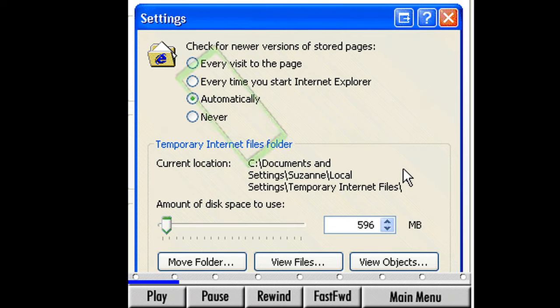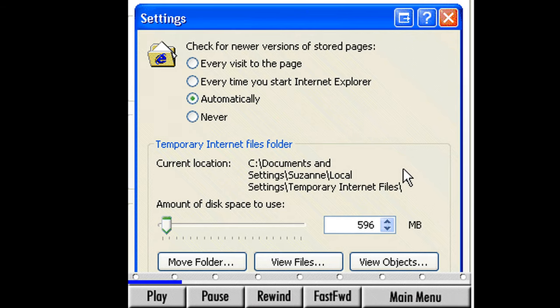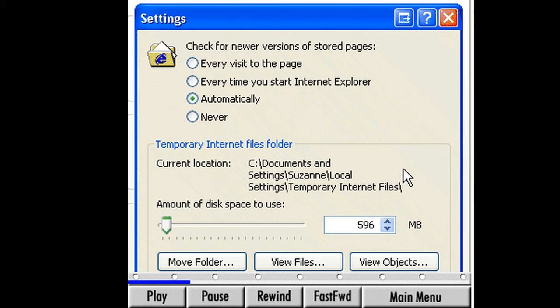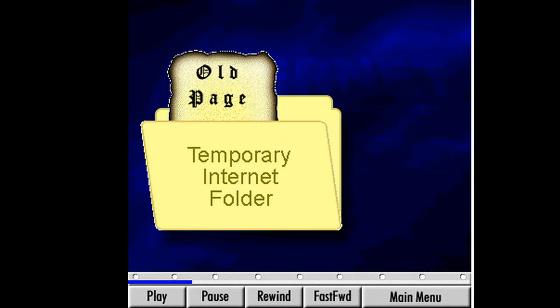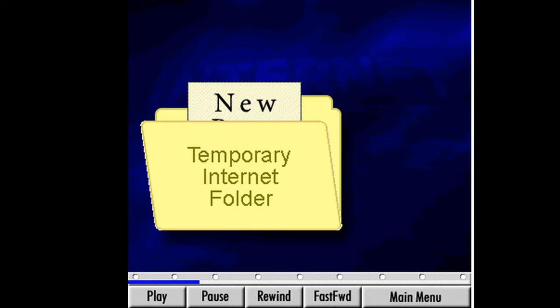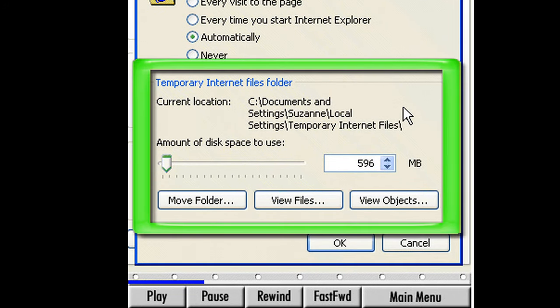This window has several functions. Along the top, we can set how often Explorer checks for newer versions of stored pages. We are given four choices: Every visit to the page, Every time you start Internet Explorer, Automatically, and Never. Click the radio button next to Automatically if it's not already selected. This option will automatically check a webpage against any copies that might be stored in the Temporary Internet folder and update the copy to the newer version. Right below that is the Temporary Internet Files folder area.